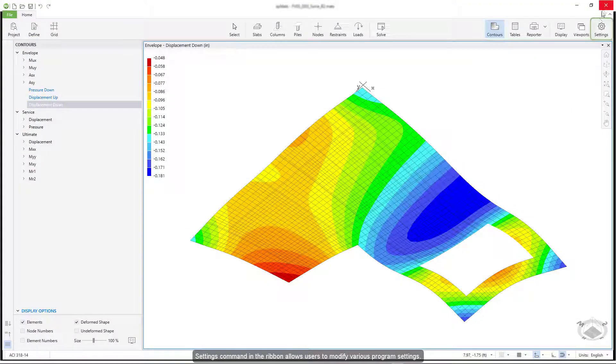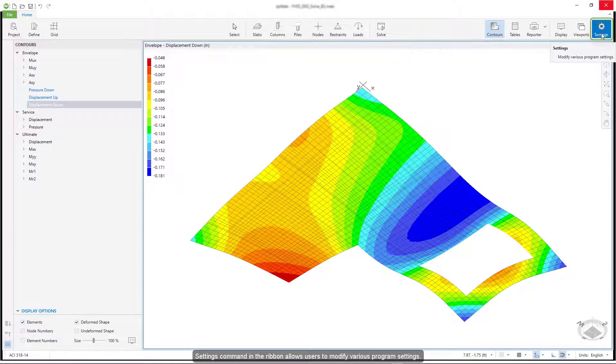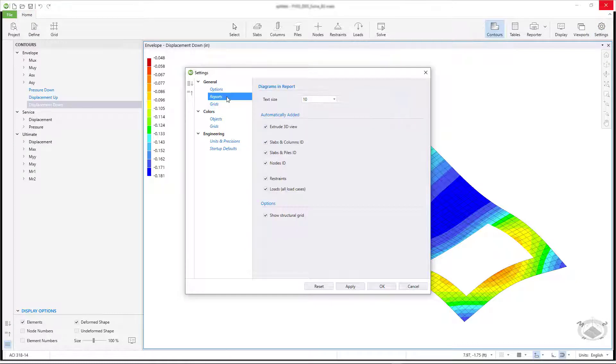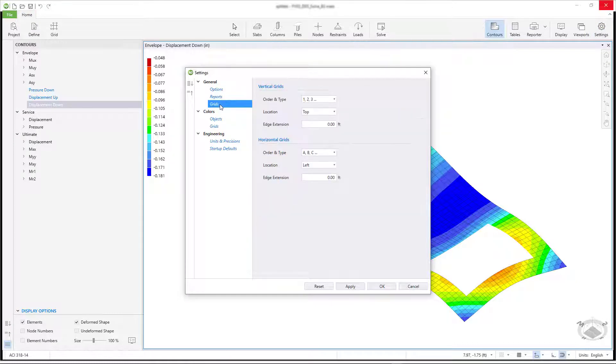Settings command in the ribbon allows users to modify various program settings.